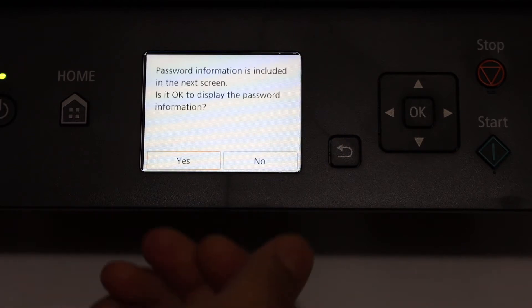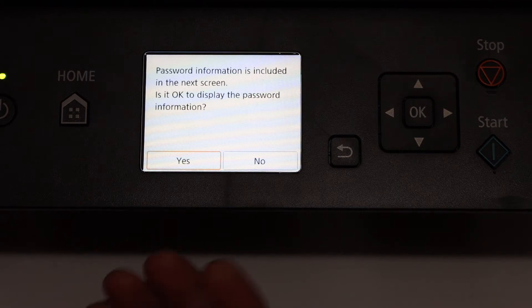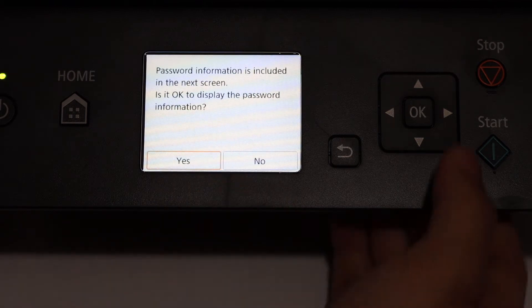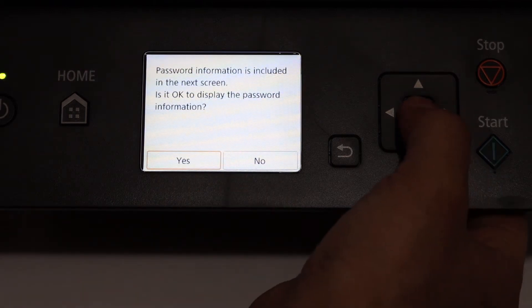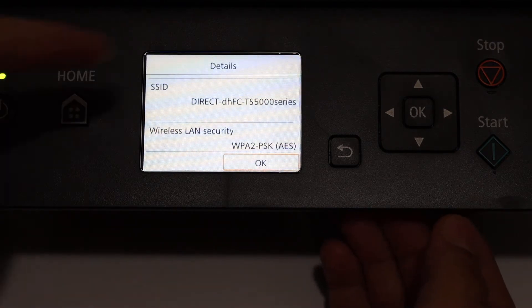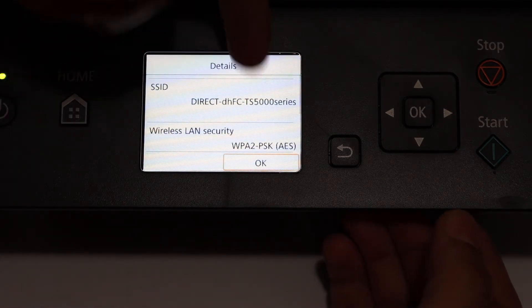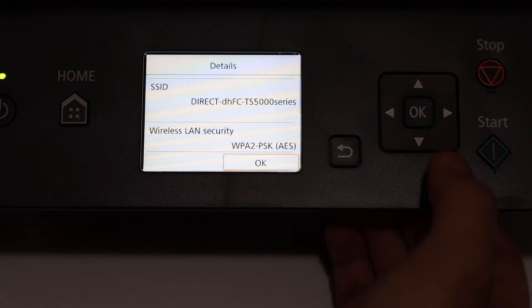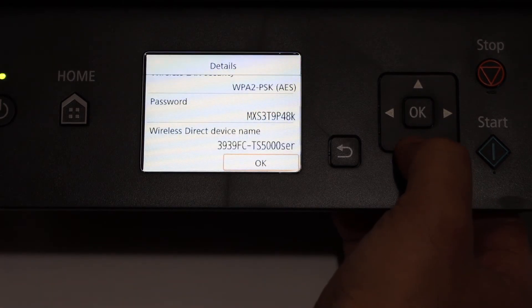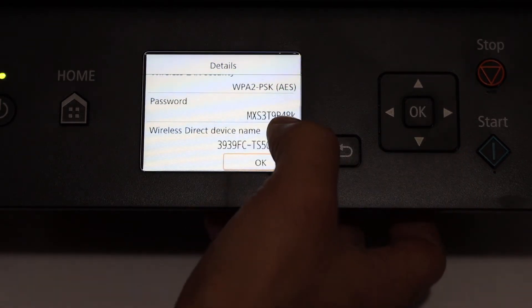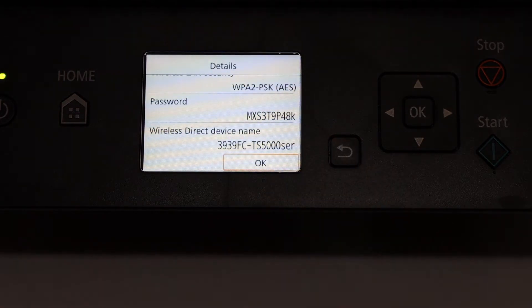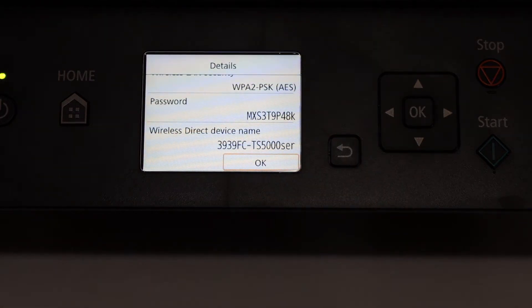Once it is activated, we need to know the password. It will display the password on the next screen, so click yes. Here we can see the name of the printer: Direct TS500 series. If you scroll down below, you will see the password is written here. This is the actual password we need to connect with the device.